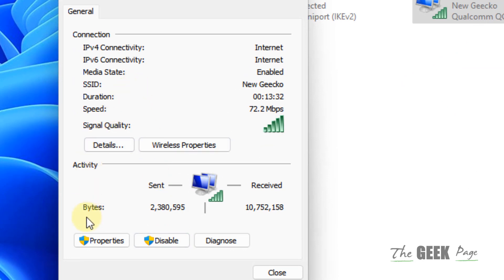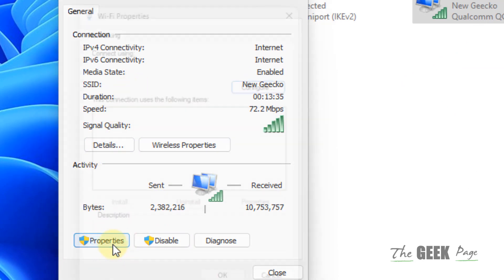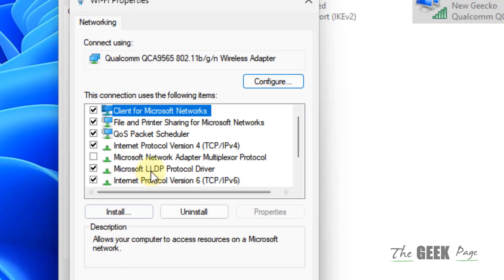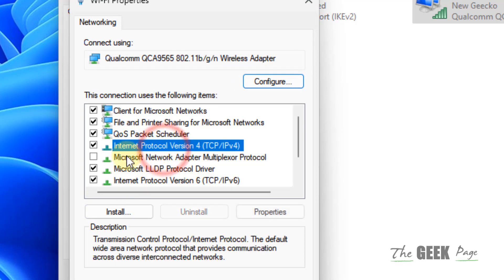Now what you have to do, you have to click on properties. Now select internet protocol version 4, TCP IPv4. Double click on it.